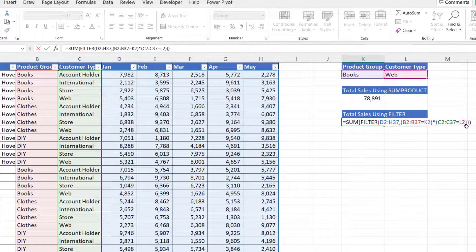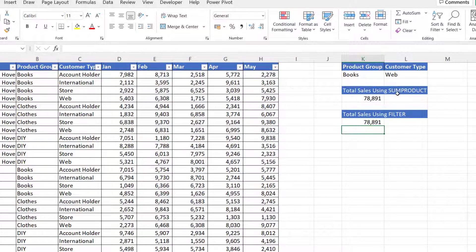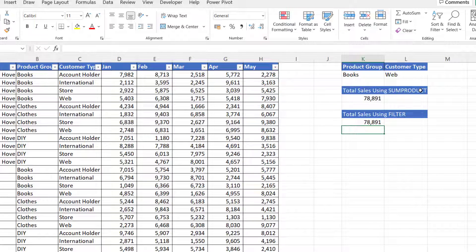And then I press enter and I get exactly the same answer as the SUMPRODUCT version of the calculation.